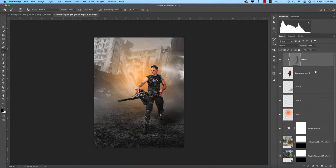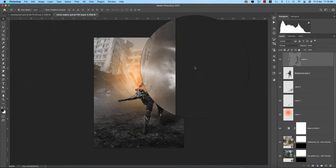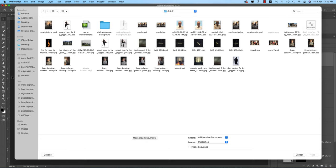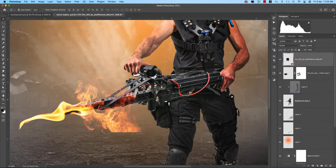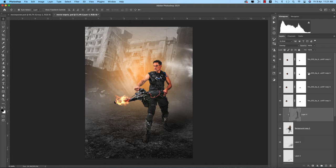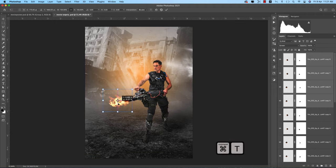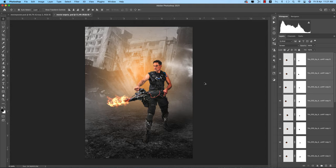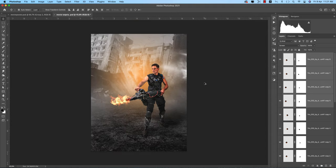Now I'll add some fire. Going to File, Place Embedded, and selecting the fire image. We should use only the needed fire — press Ctrl/Cmd+J and Ctrl/Cmd+T to position it. The fire is appearing from the machine guns. Now time to add some colors and other stuff.